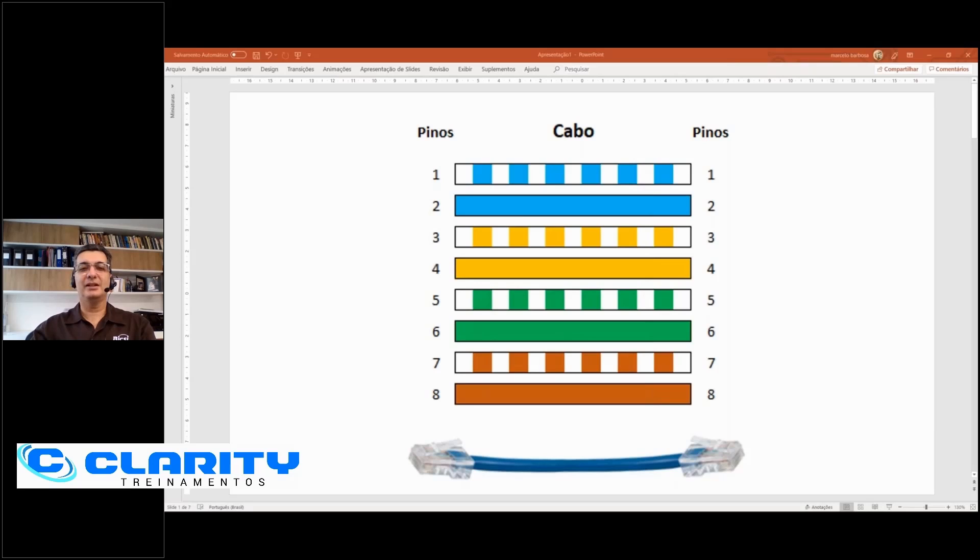Hello, my name is Marcelo Barbosa from Clarity Trainamentos. Welcome to my channel on structured cabling.